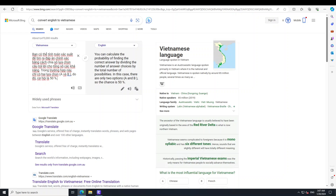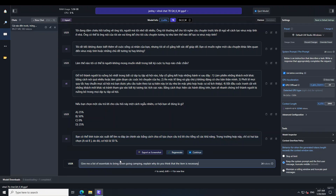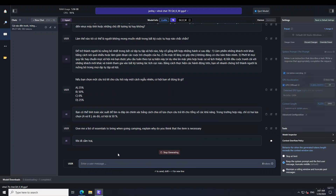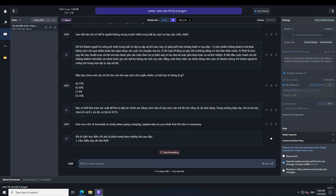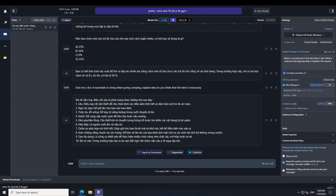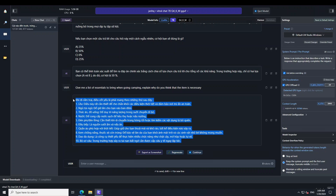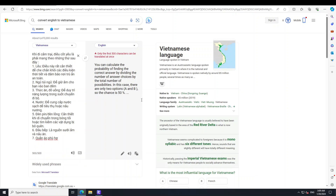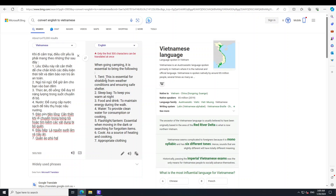Lastly, I just want to ask it one question in English to see if it understands English. I'm asking: give me a list of essentials to bring when going camping. It has started producing a response in Vietnamese. Let me grab that Vietnamese text, translate it — and there you go, spot on. It gives a correct, relevant list including a sleeping bag, food and drink, and all that stuff.